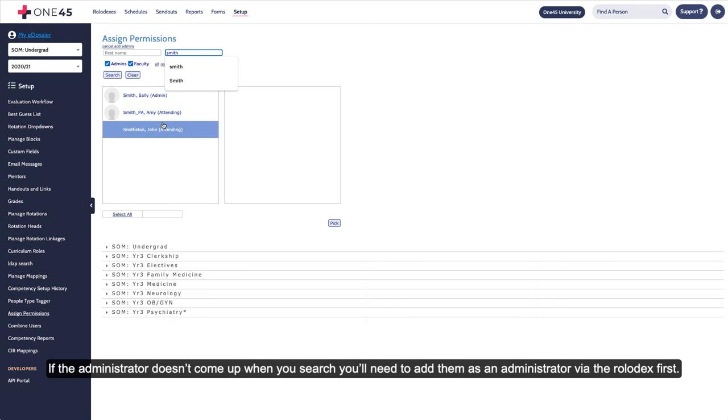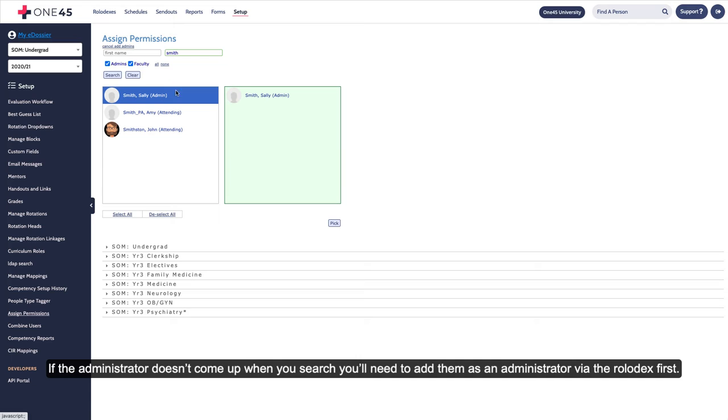If the administrator doesn't come up when you search, you'll need to add them as an administrator via the Rolodex first.